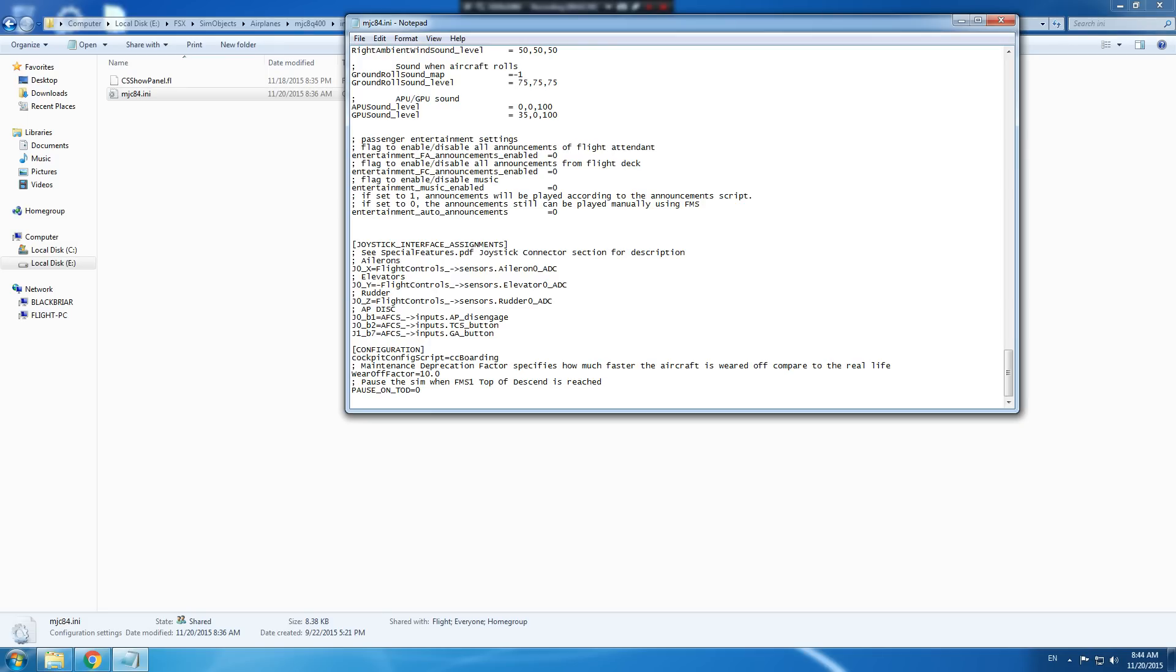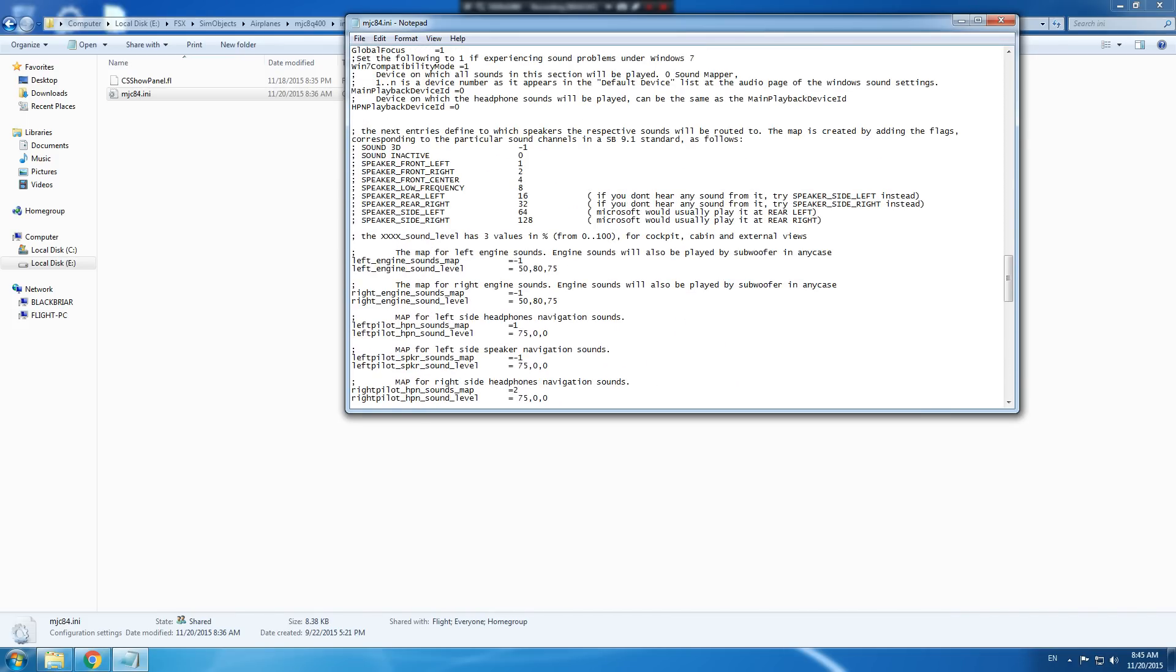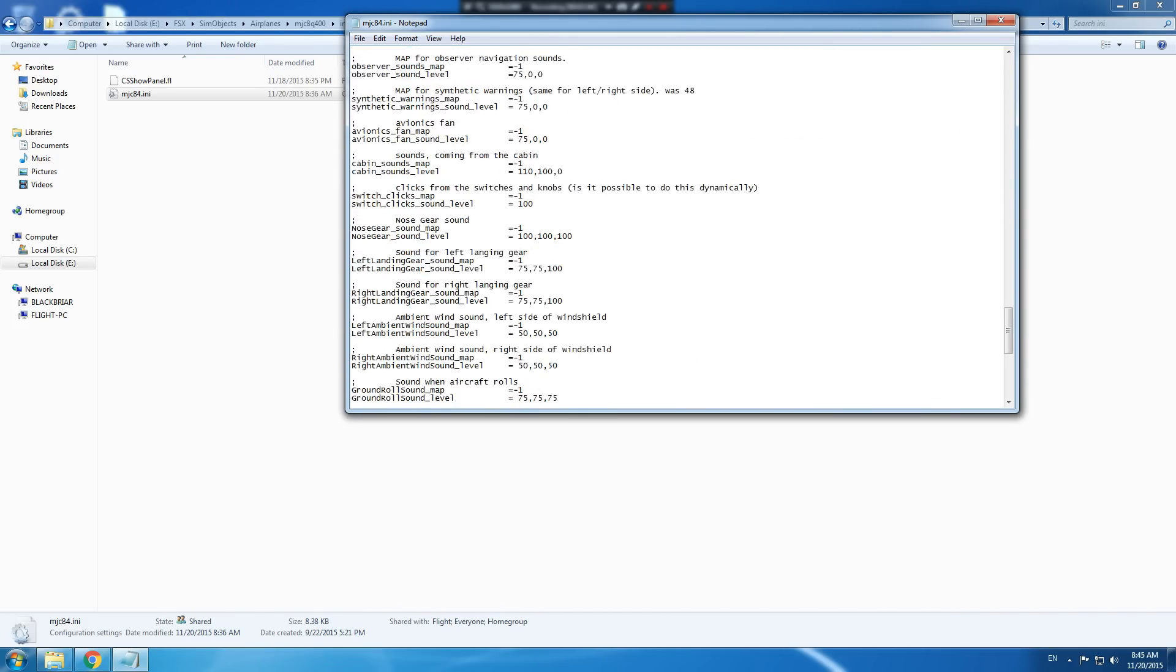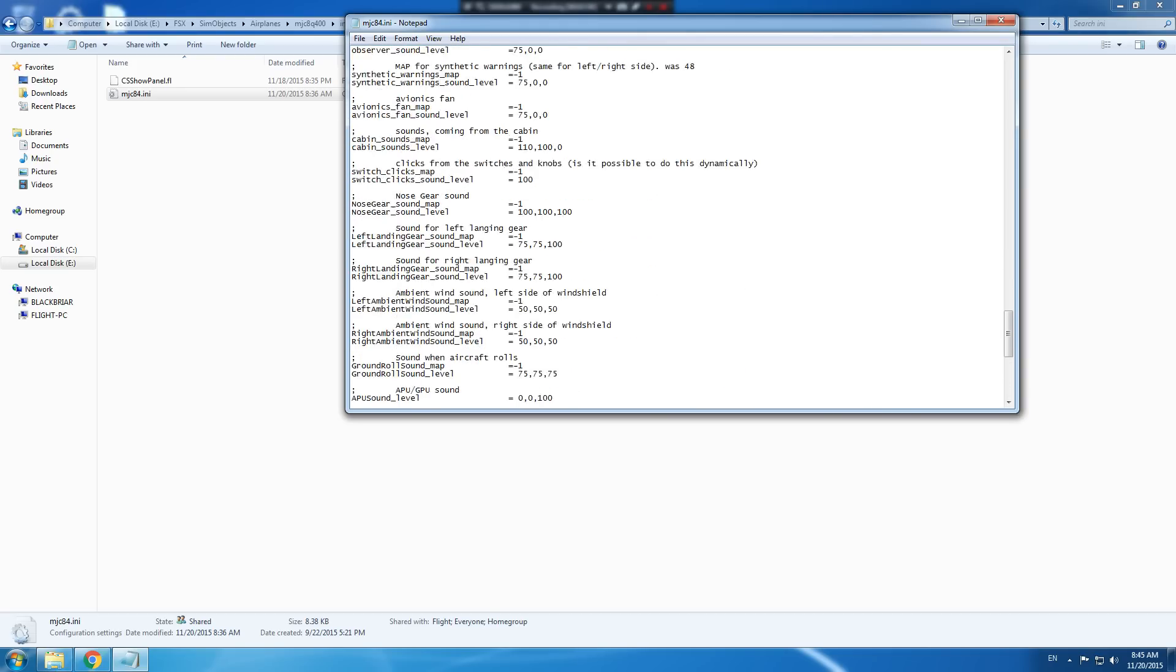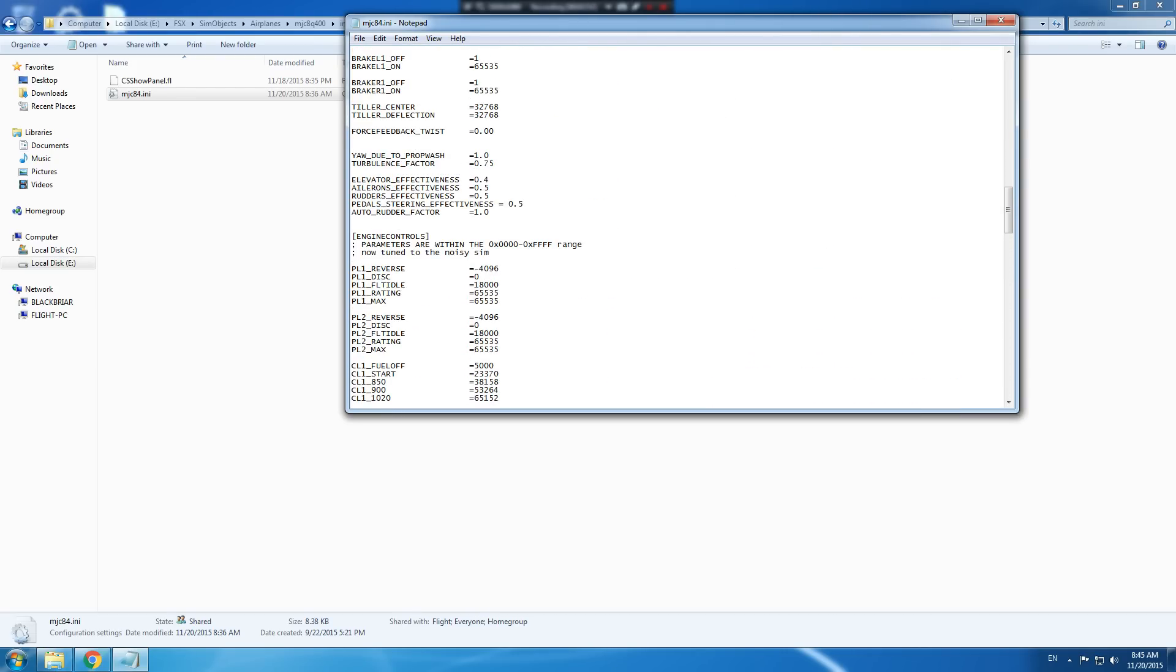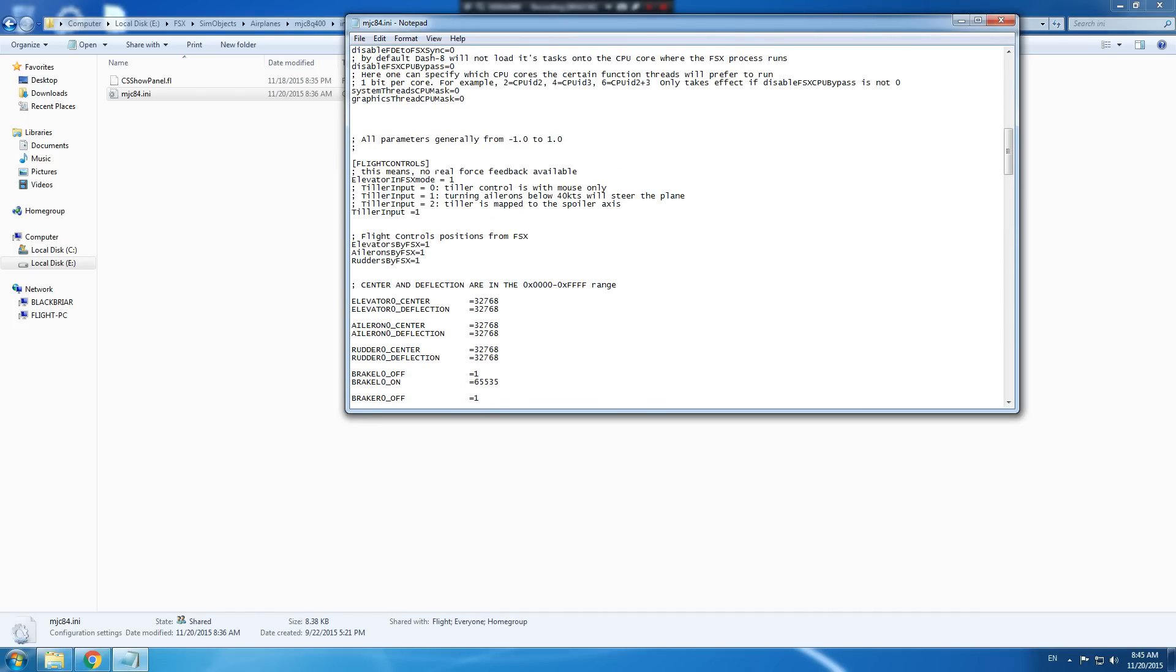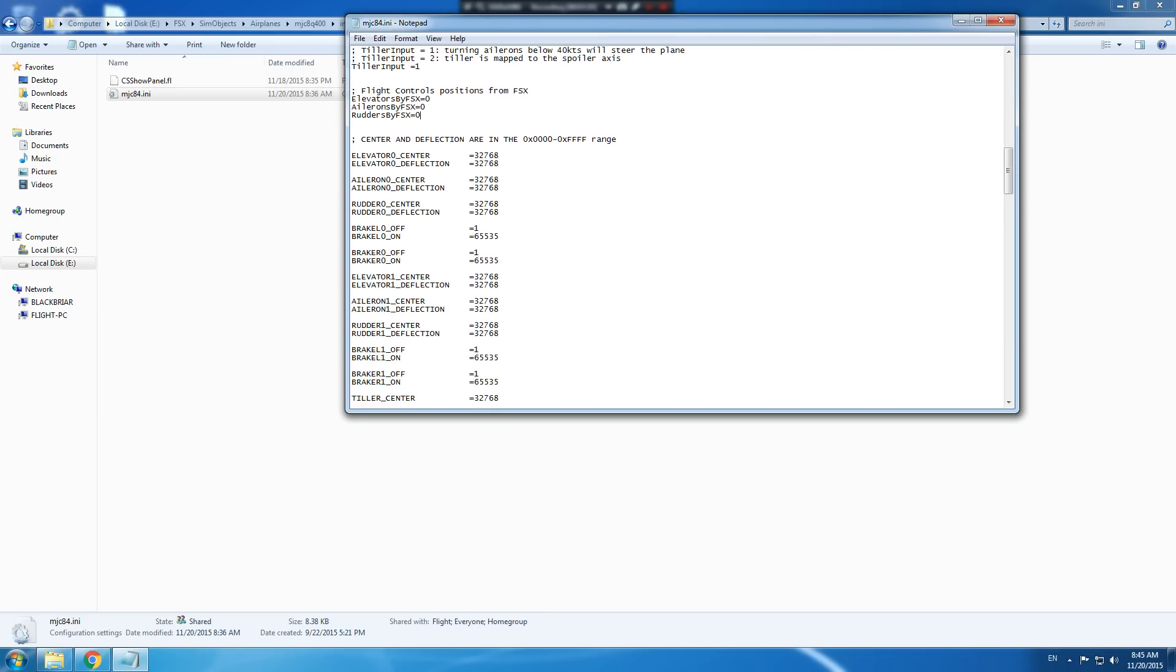You look for the flight control section and you come down to this line, flight control positions from FSX elevators by FSX, you set that to zero. Ailerons by FSX, you set that to zero. Rudders by FSX, you set that to zero.